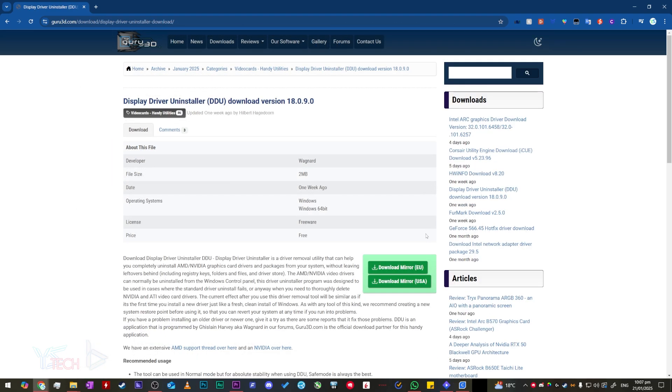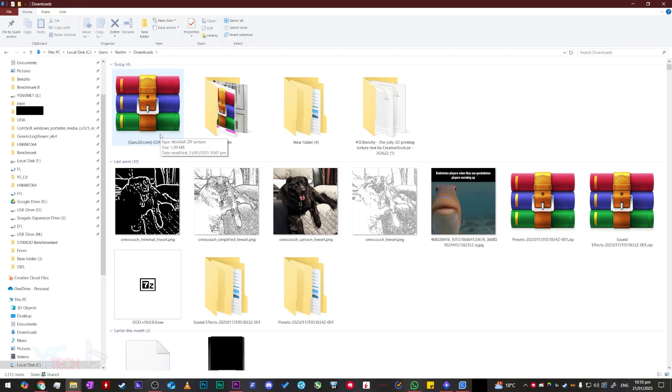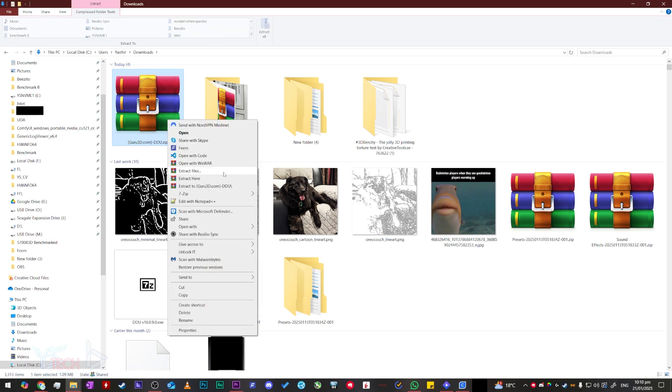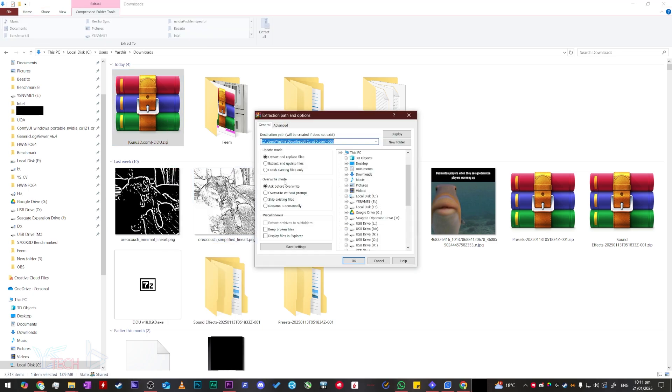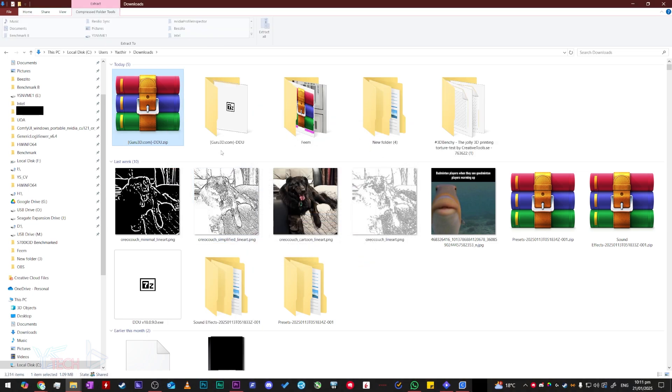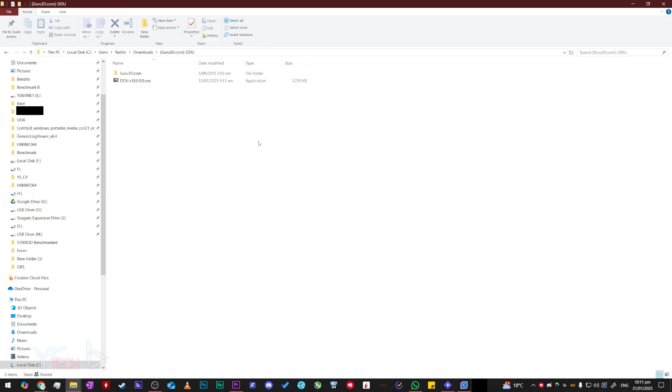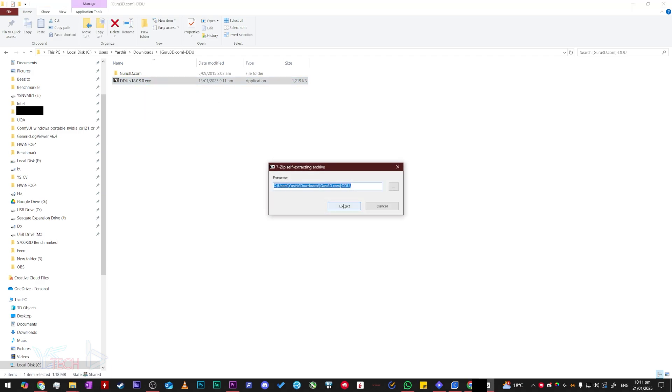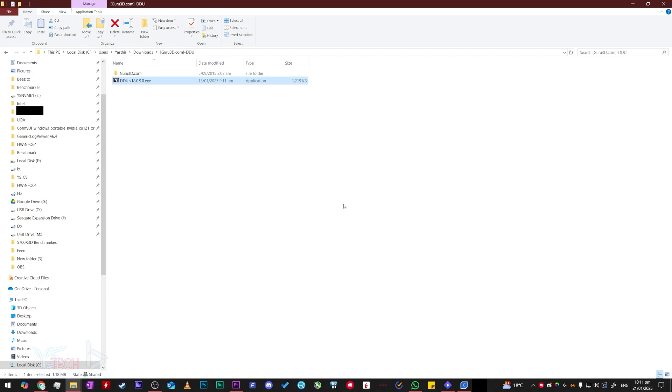Once you are here, you will want to download the zipped file. Head over to your downloads folder or wherever you downloaded the file, right click the file and click extract files. Press ok and you will now have another folder that says guru3d.com-ddu. Double click on this folder and inside there will be another file called DDU v and then the version number .exe. Double click this file to open it up, then click extract.